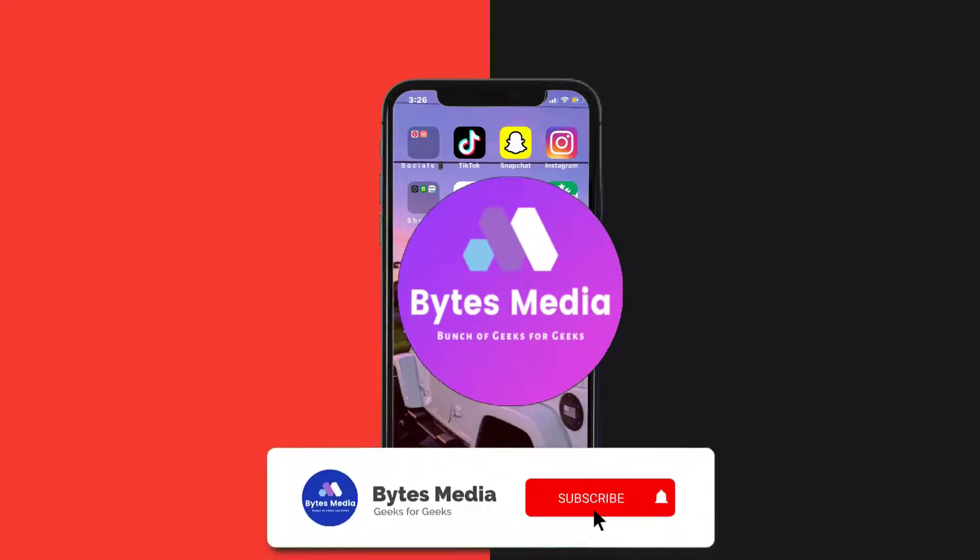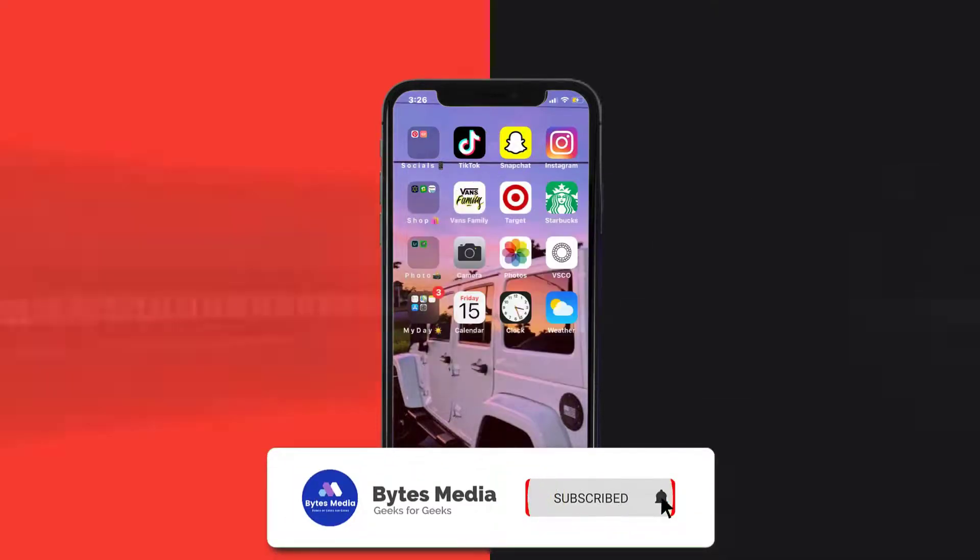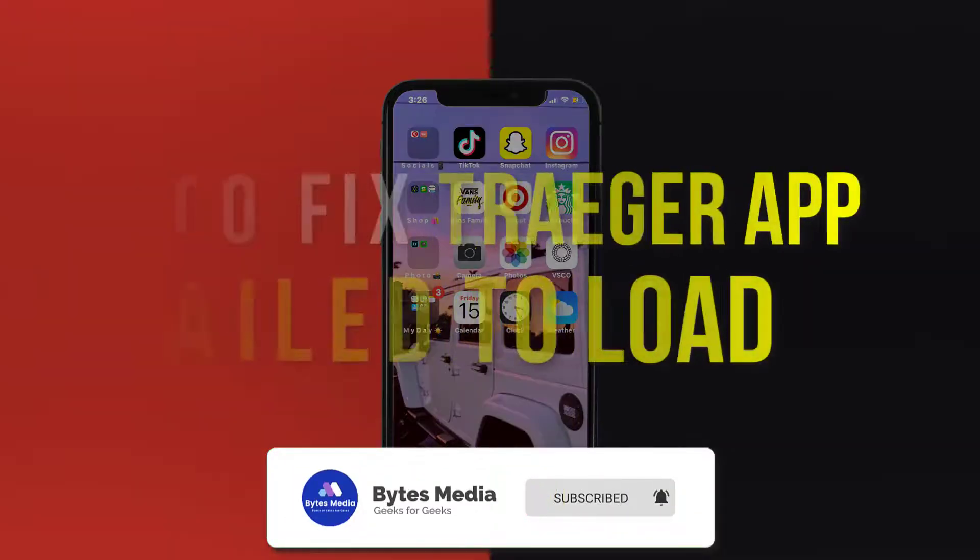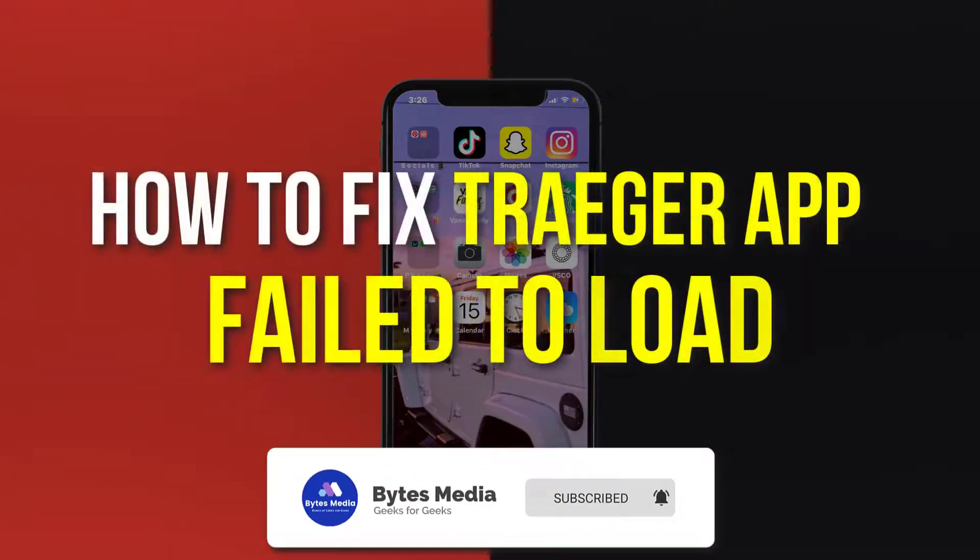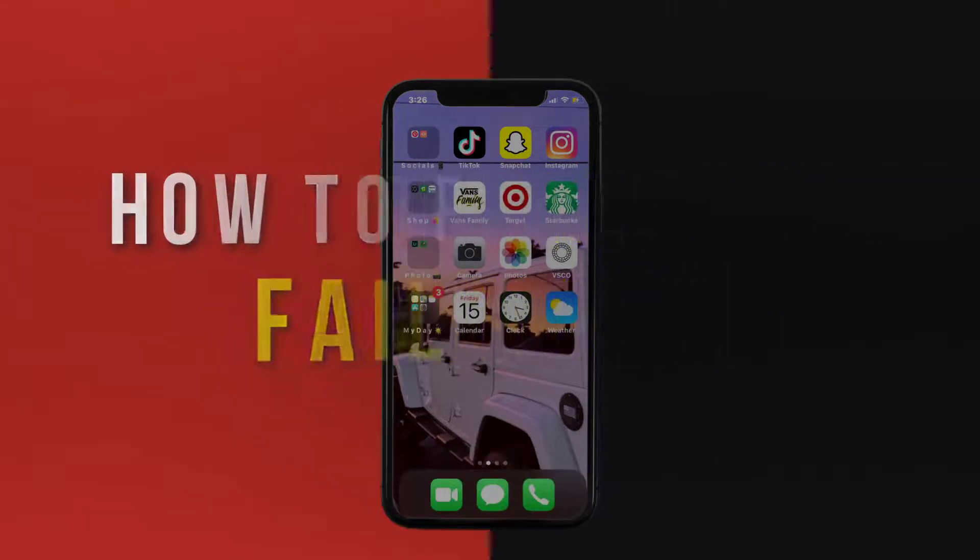Hey guys, I'm Anna and today I'm going to show you how to fix Traeger mobile app error failed to load.